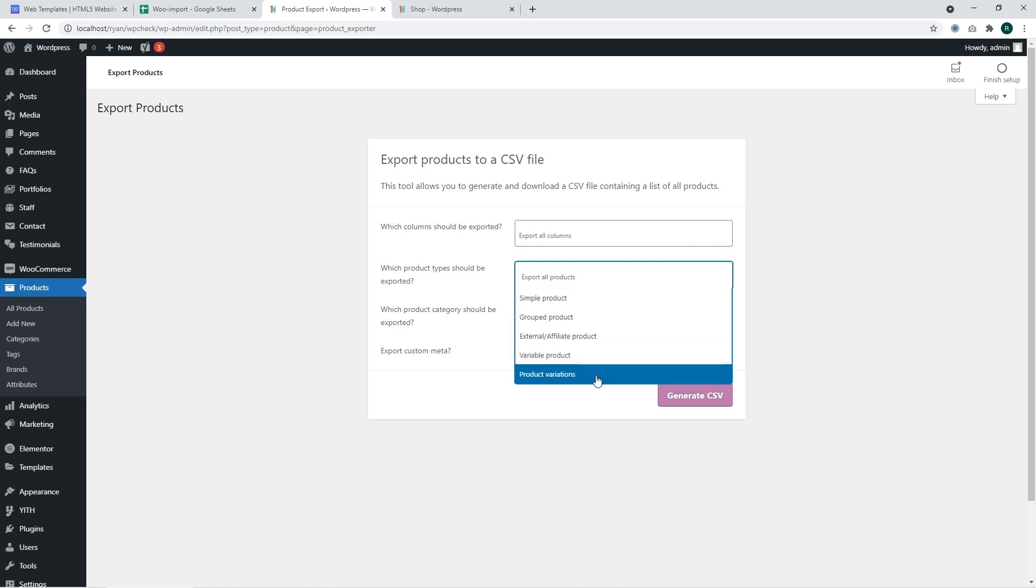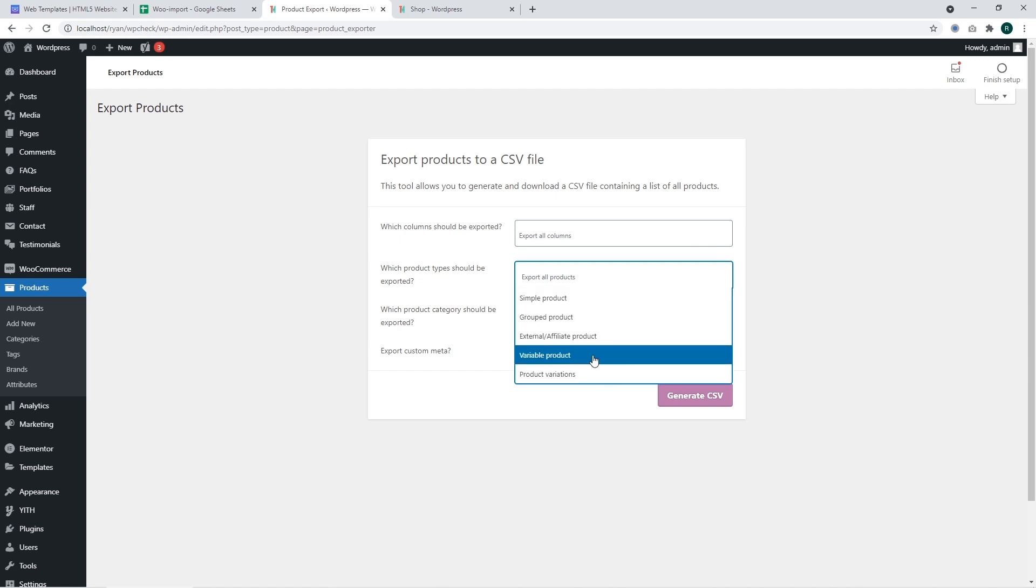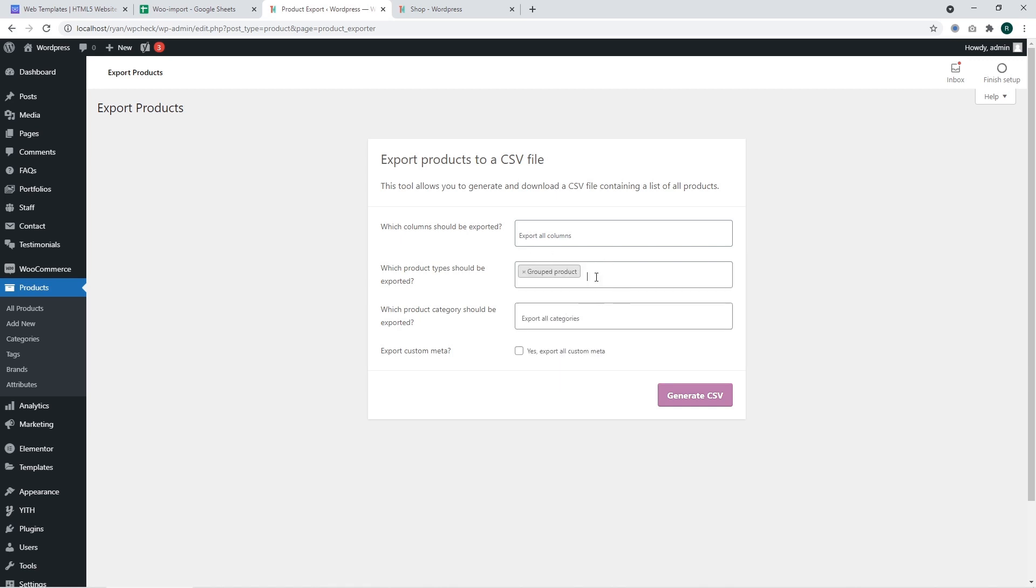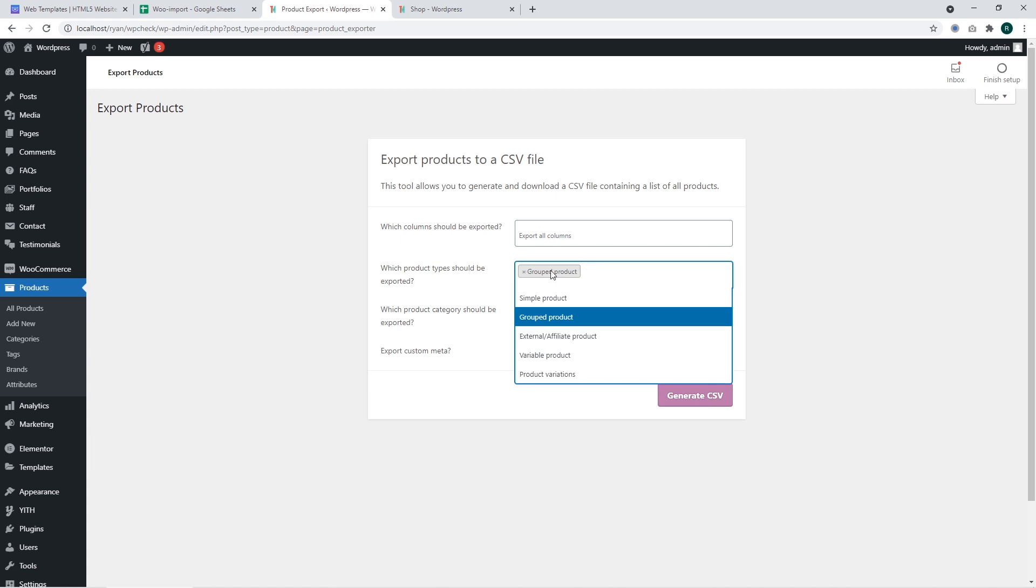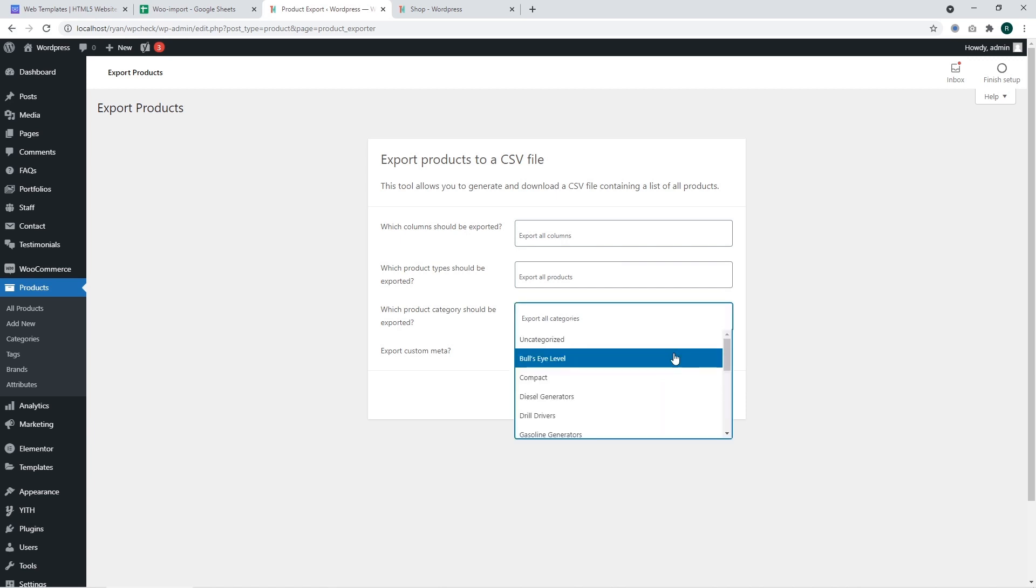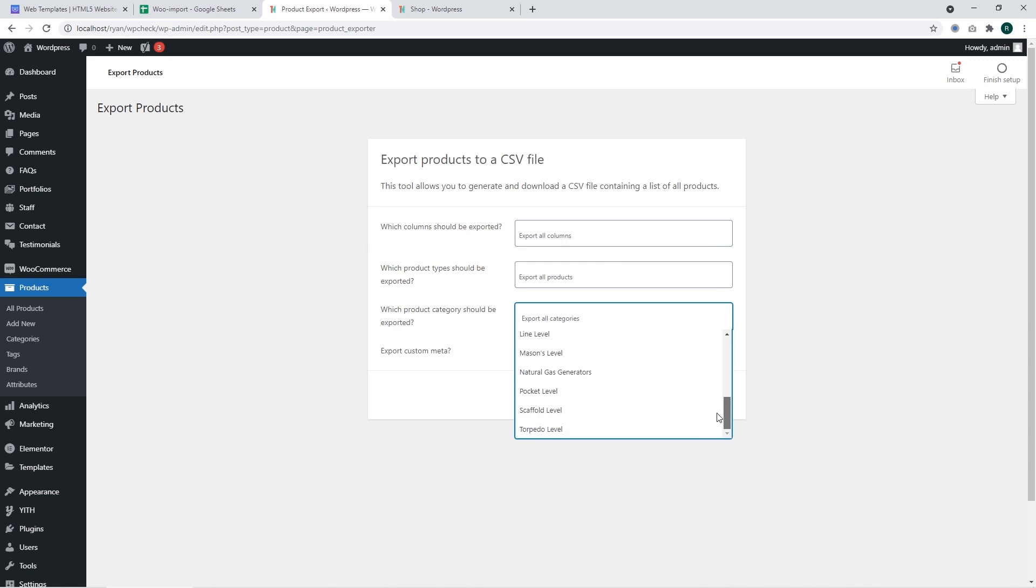What types of products? You may select grouped products, variable products, and other product types. In a similar way, you can select multiple options just like for the columns. And you may also specify which category or what categories will be exported.